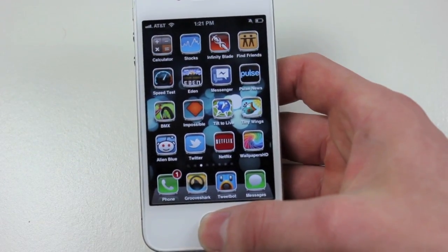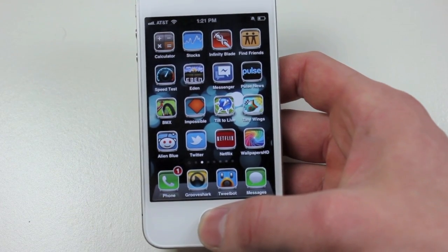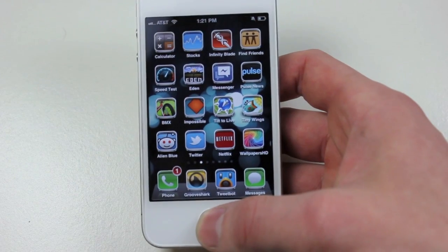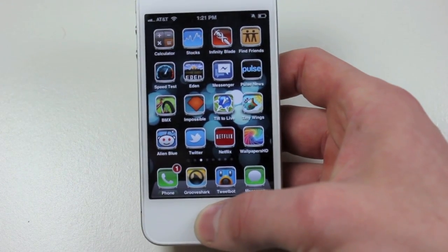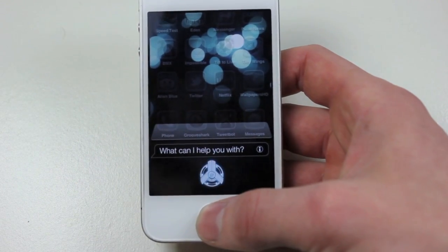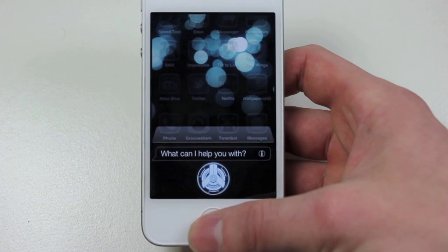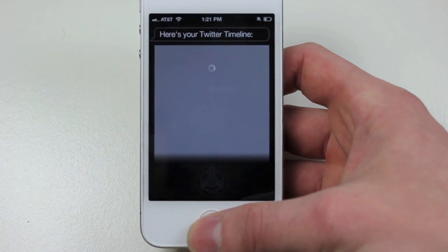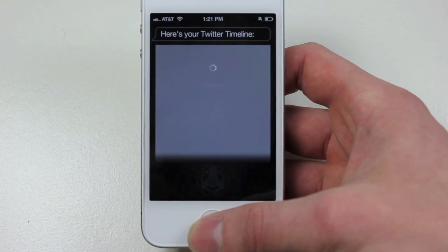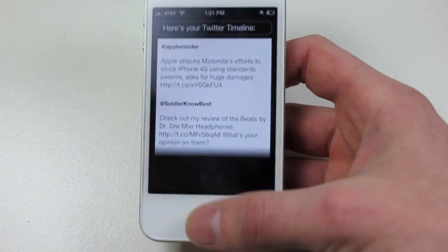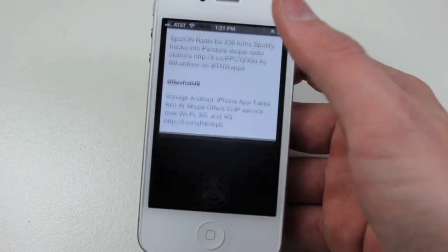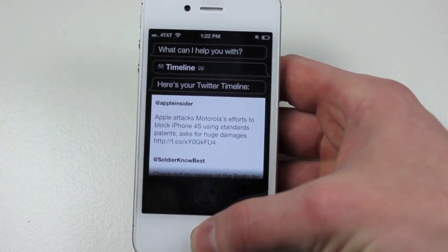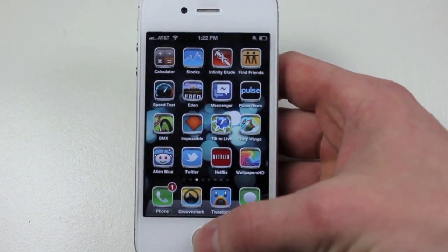The second one we have is TweetLine. Basically what you do is, this works with Siri, so it won't really work with any other devices, however it is free, so I'll be showing you right now. Loading your Twitter timeline. It can take some time to load. But here we go, it shows your five most recent tweets. So that's just a really small quick tweak that I didn't feel deserved a full video.